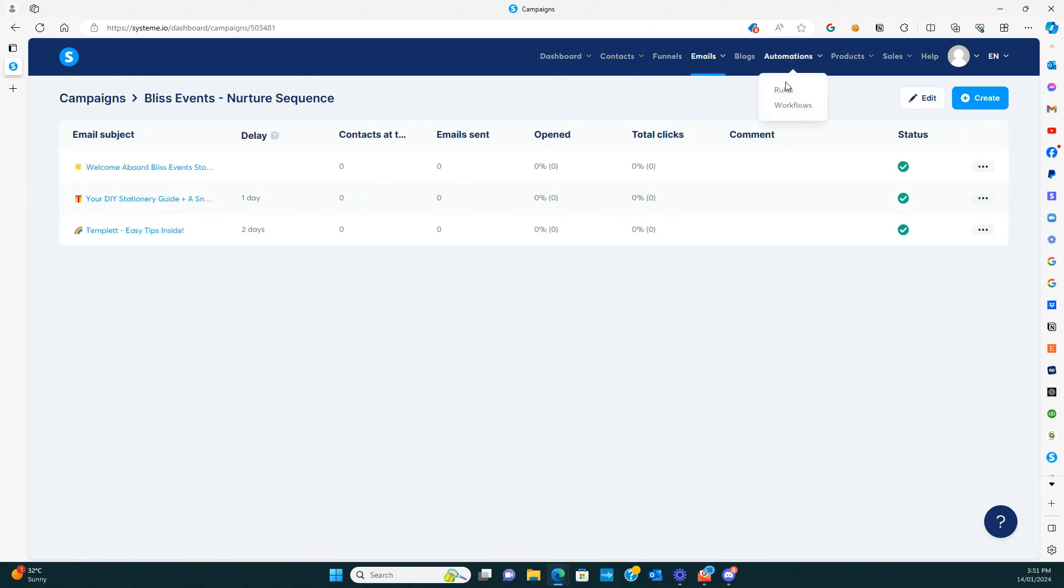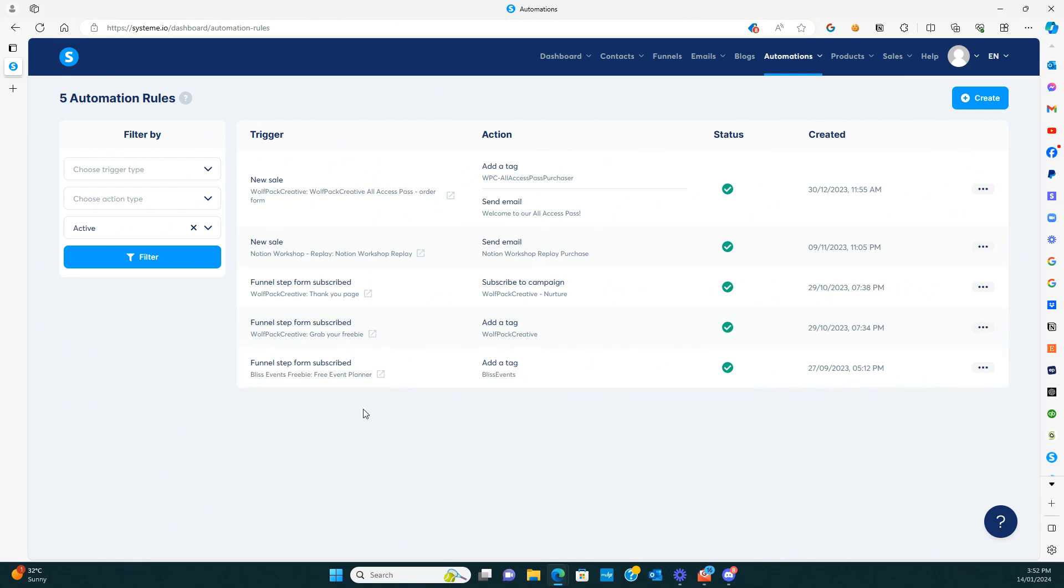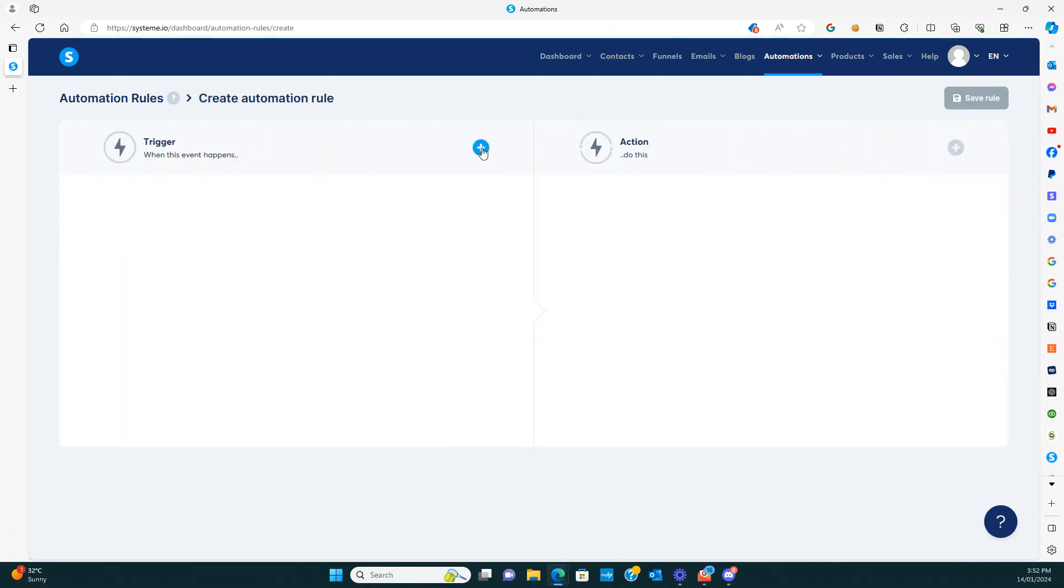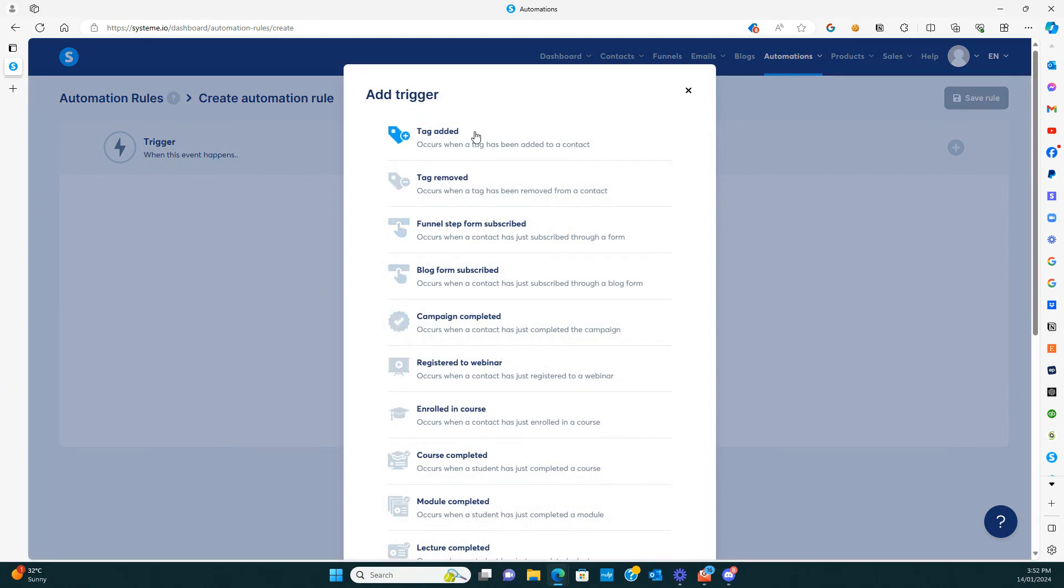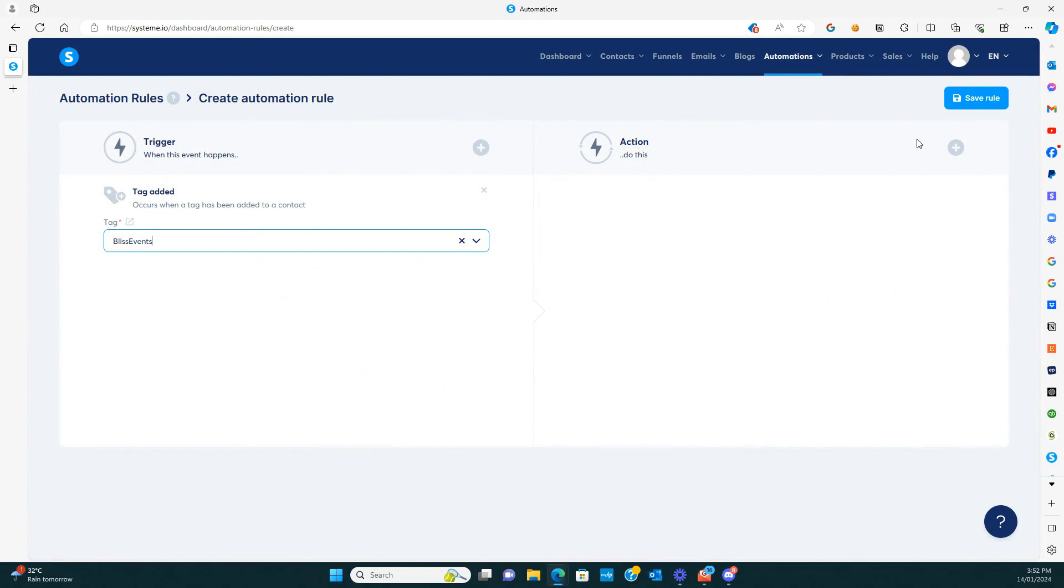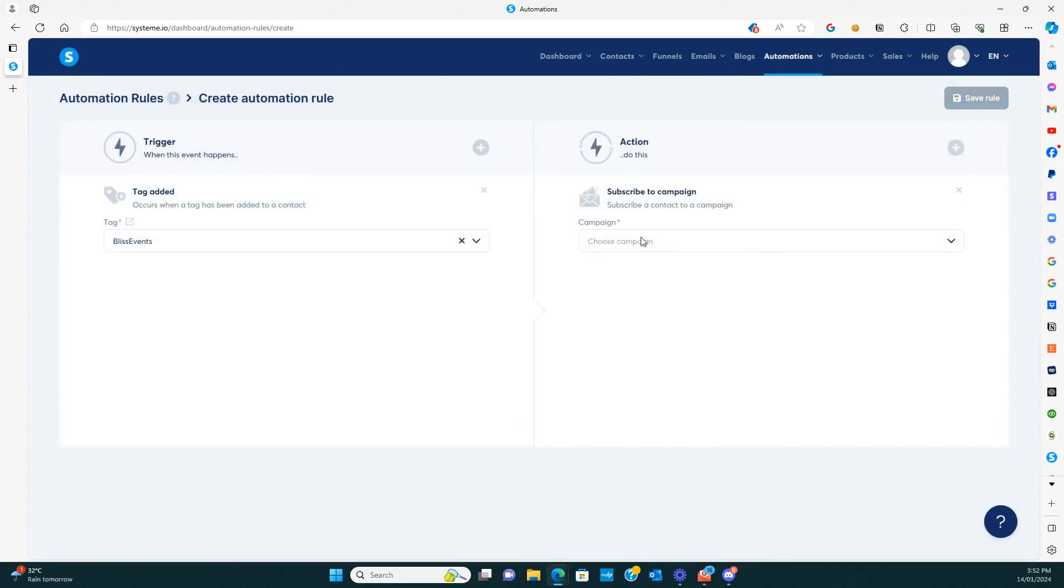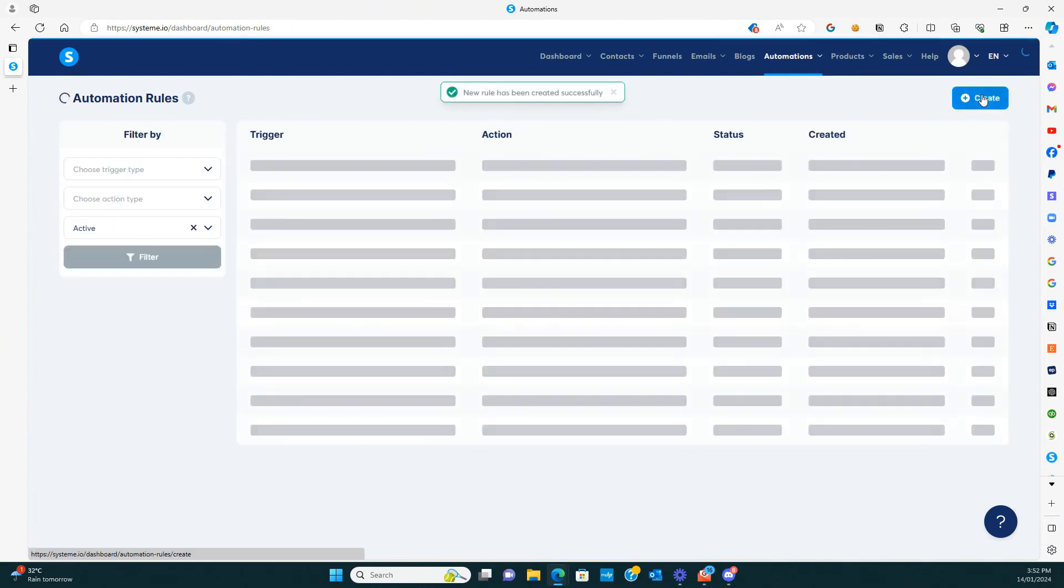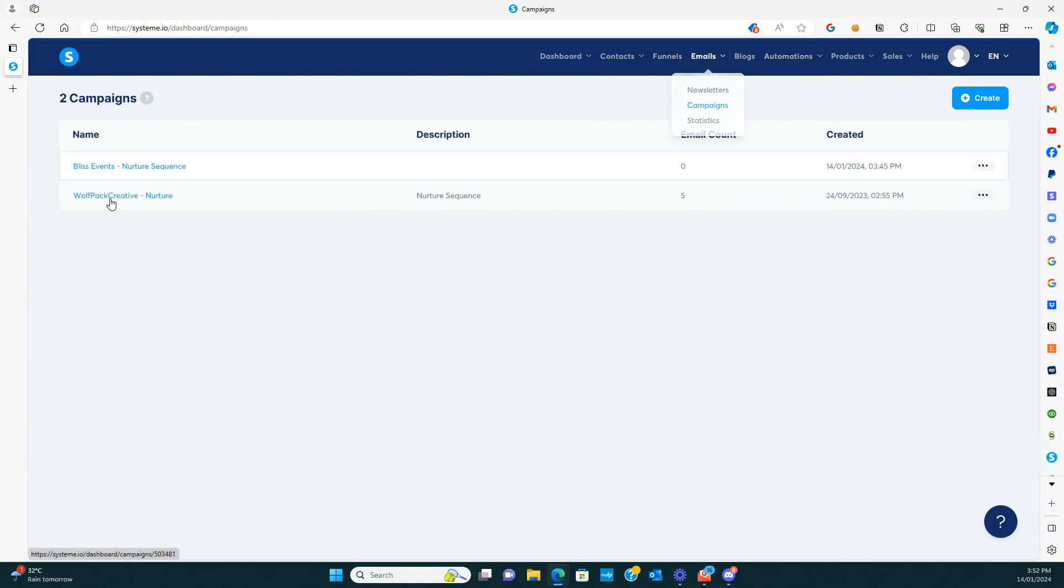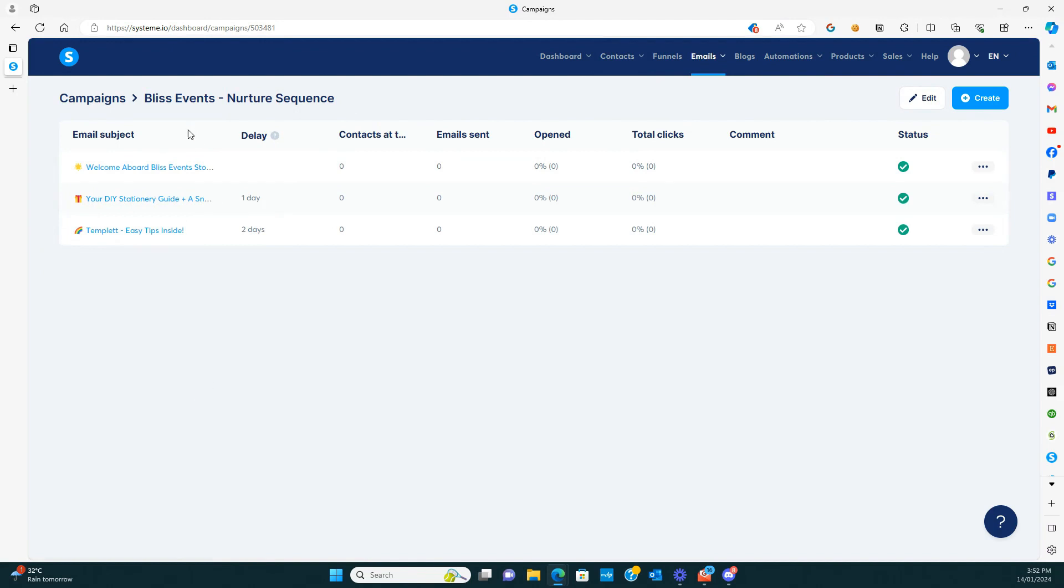So if we go into automations to the rules, and we're just going to change this so that it says when someone subscribes to the freebie that adds a tag, but we're also going to add that they are subscribed to the email. So let's just create. So the trigger is when the tag is added, that the action is that they are going to be subscribed to a campaign. And the campaign is that one. So we're just going to save that now. And so now whenever they sign up, they're going to be getting that first email in our campaign. And then it's going to take them through from there and give them all of those emails in the campaign. So that is how that all works.